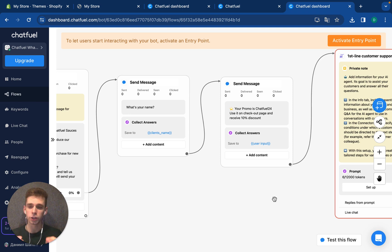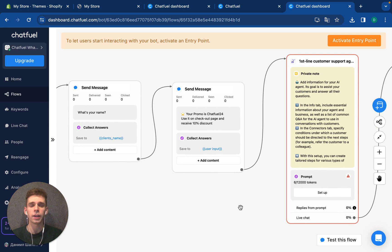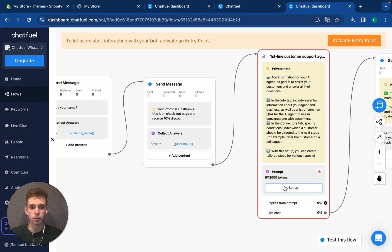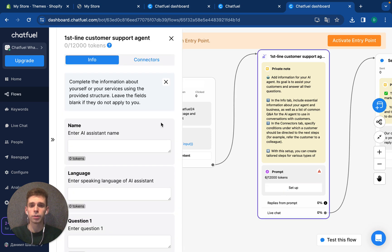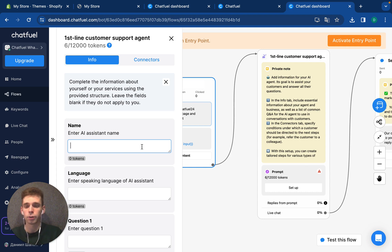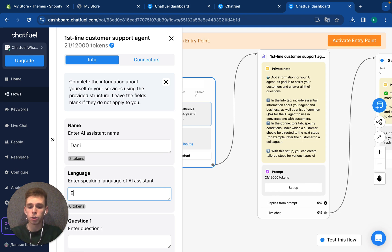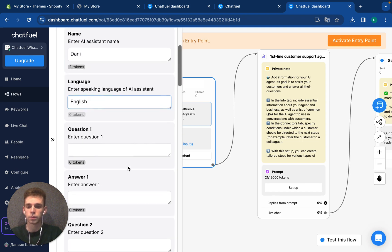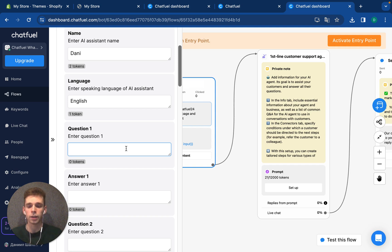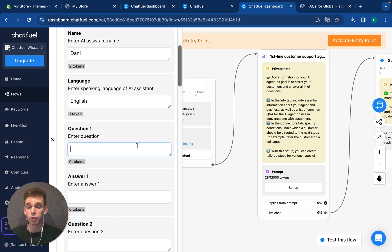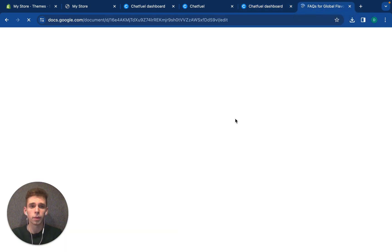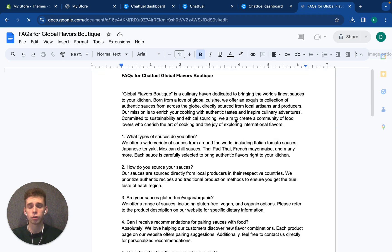Here is a simple automation that you can expand. For example, create a first line support engine. What is it? This is your junior employee that you can train and it will work for your business. You can press setup and add information about your potential agent like, create a name, set up the language, and add common questions about your business. I will use for this specific purpose FAQs that I have prepared before, like common questions and answers about my business.